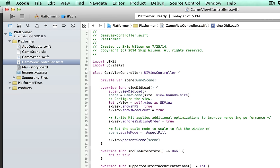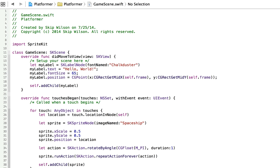We're all set to go here. We'll switch over to our GameScene and actually start making the game.